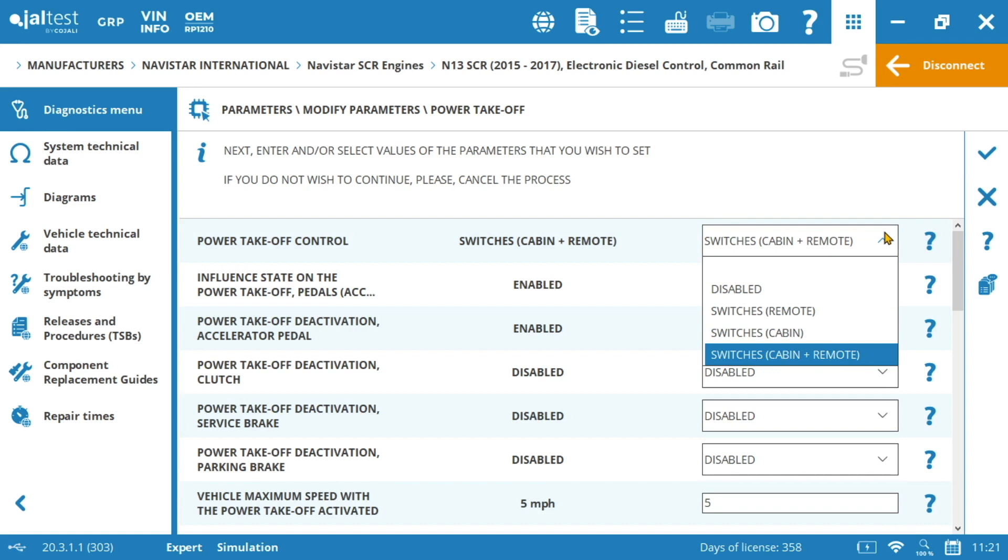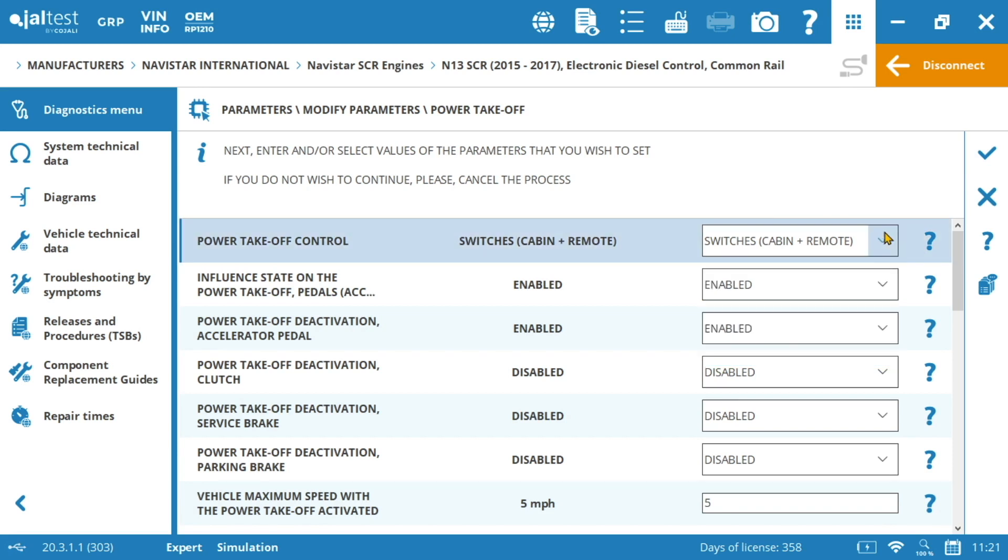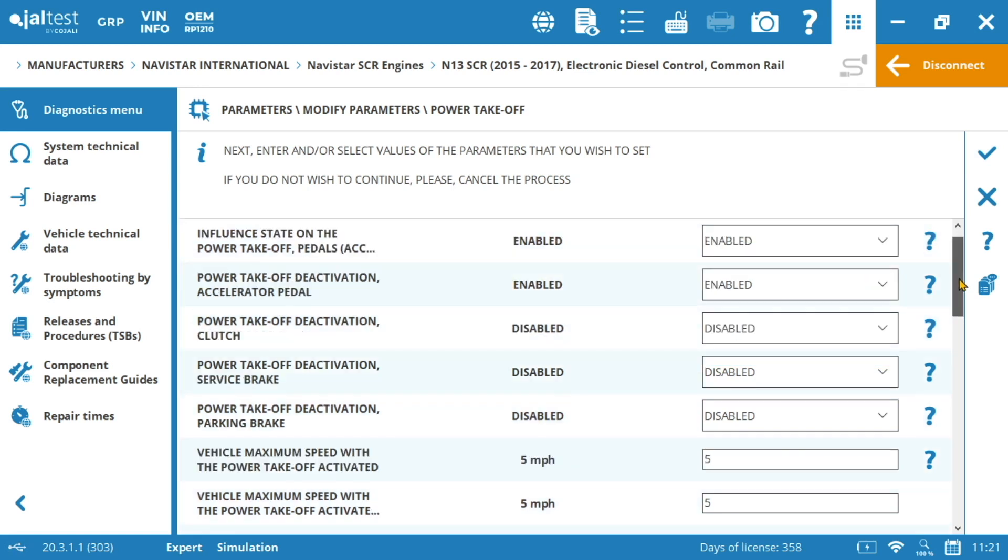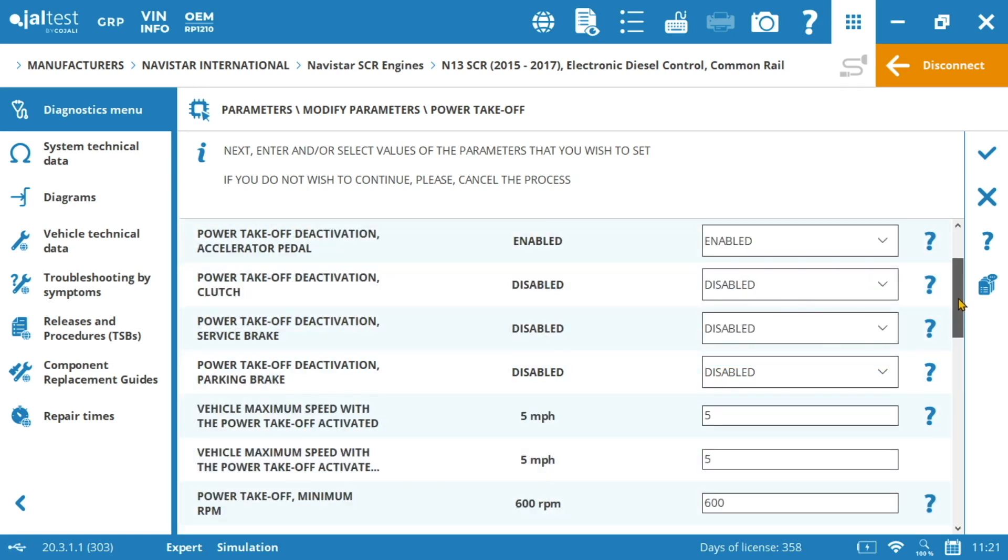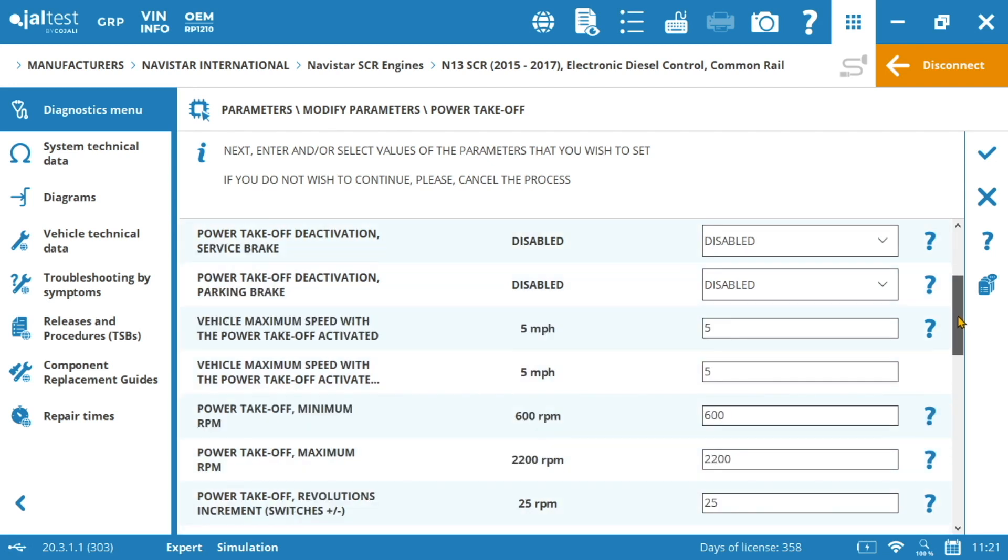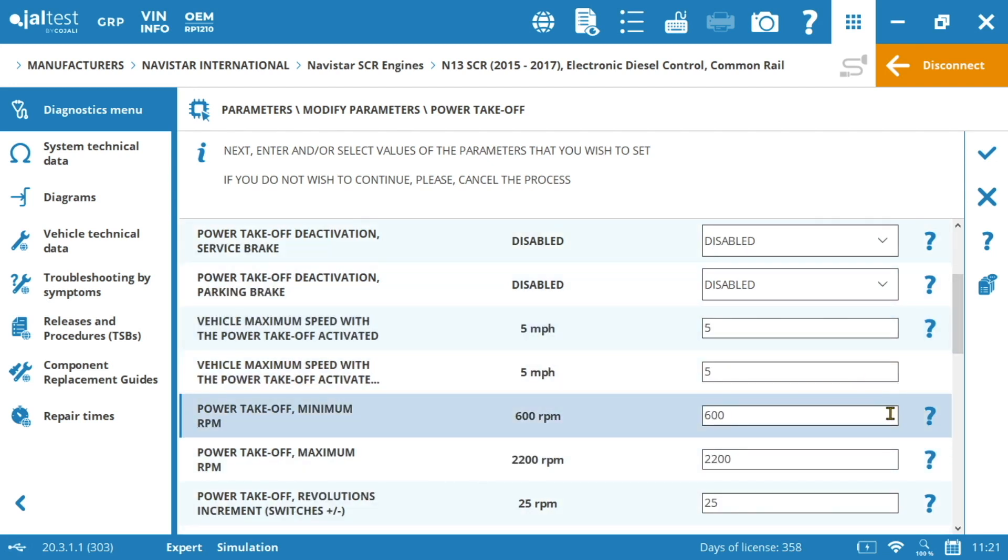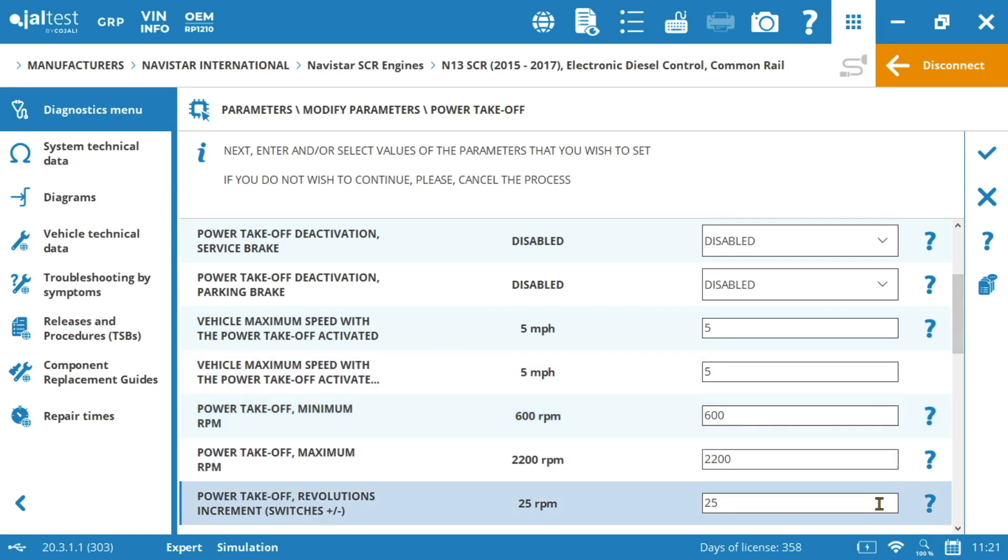What else? The maximum and minimum RPM of the PTO. Obviously here the values will vary depending on the type of application or use. We won't need the same RPM for throwing salt to the road than for example in a concrete mixer. Therefore we will need to adjust these values to our needs. Whenever we get out of these values the PTO will automatically be disabled.